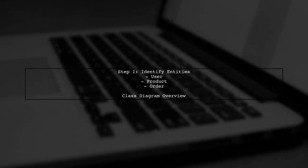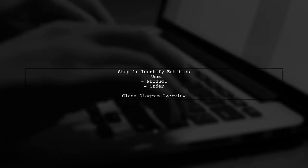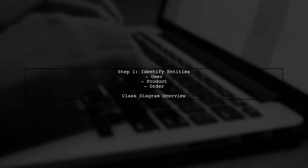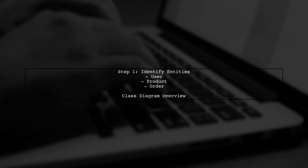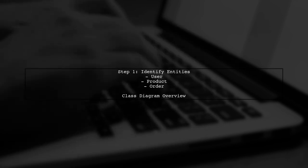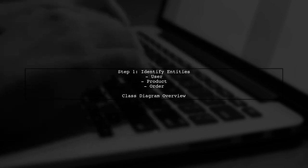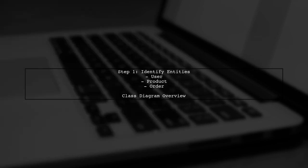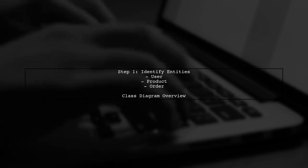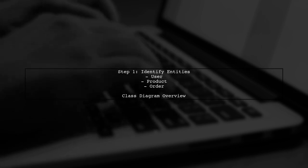To model a RESTful API using UML, we will start with the class diagram. This diagram represents the structure of your back-end API. Identify the main entities in your API, such as user, product, and order.